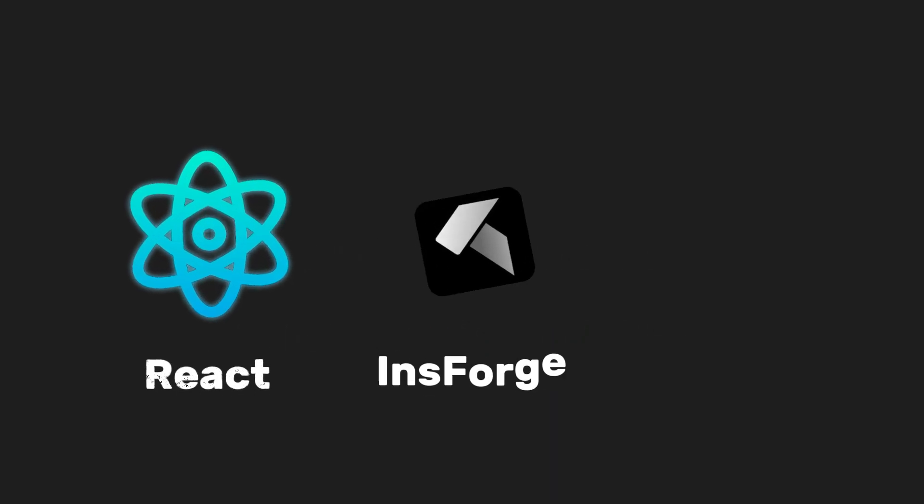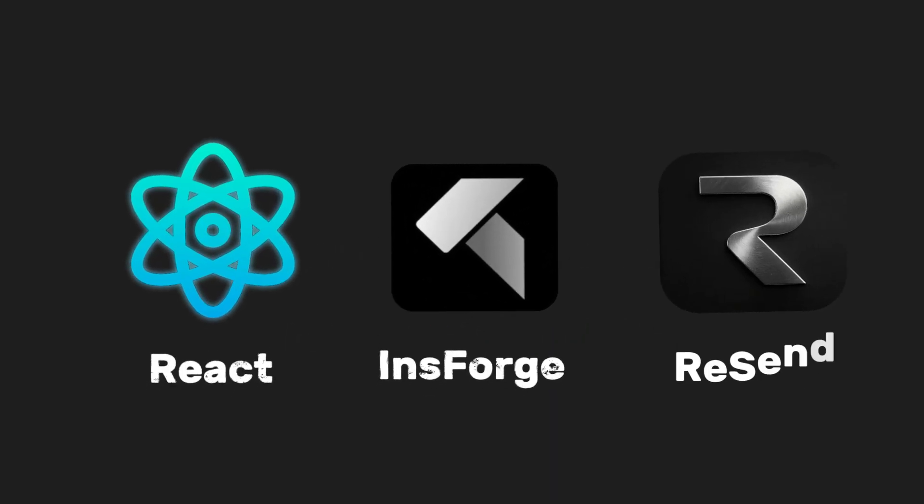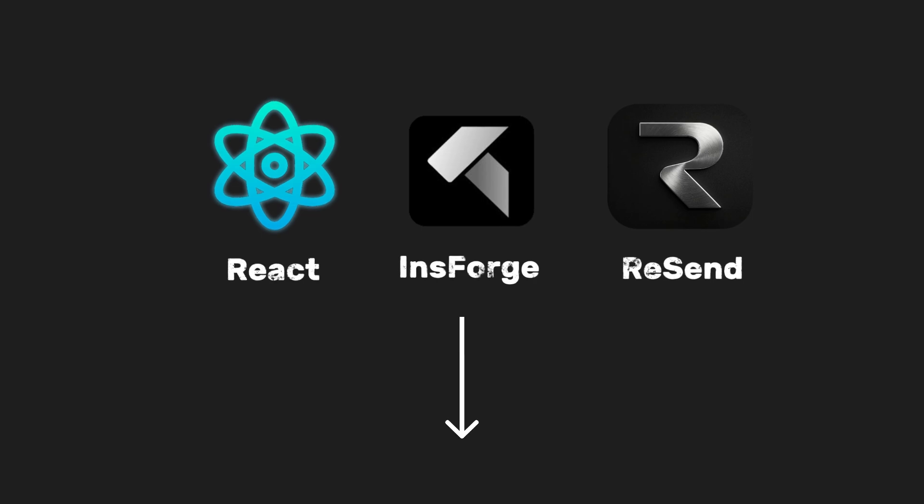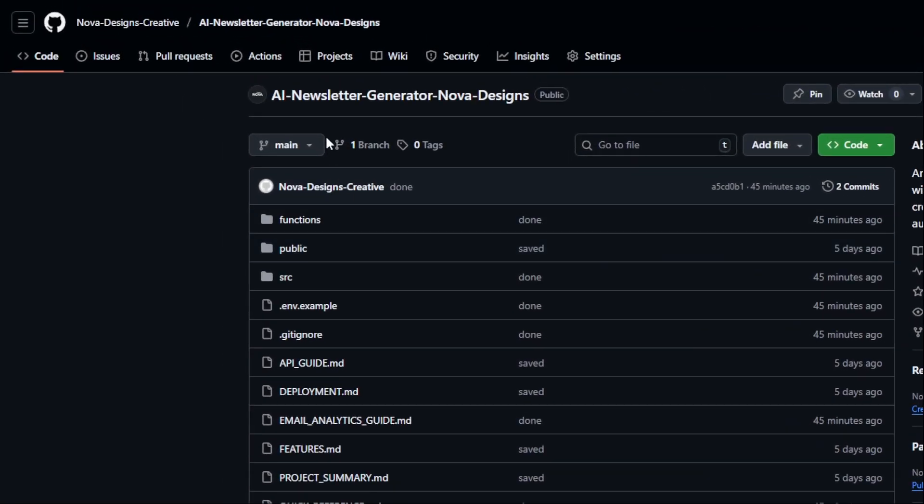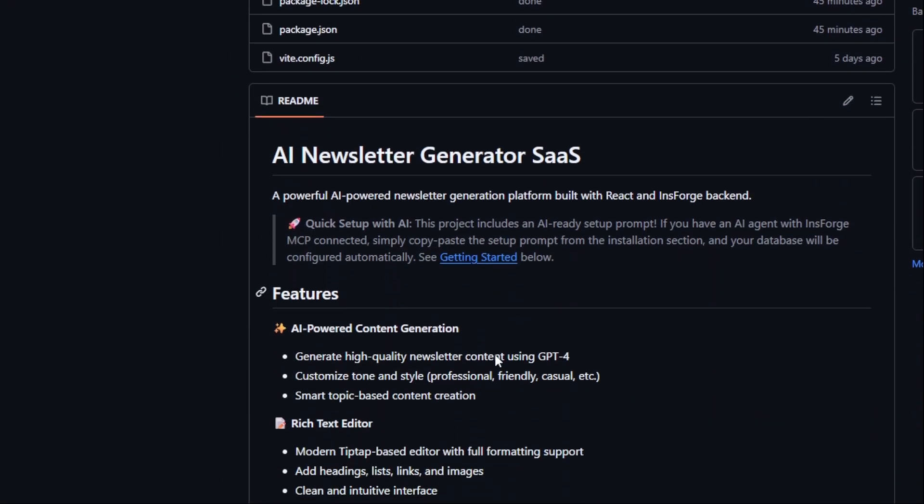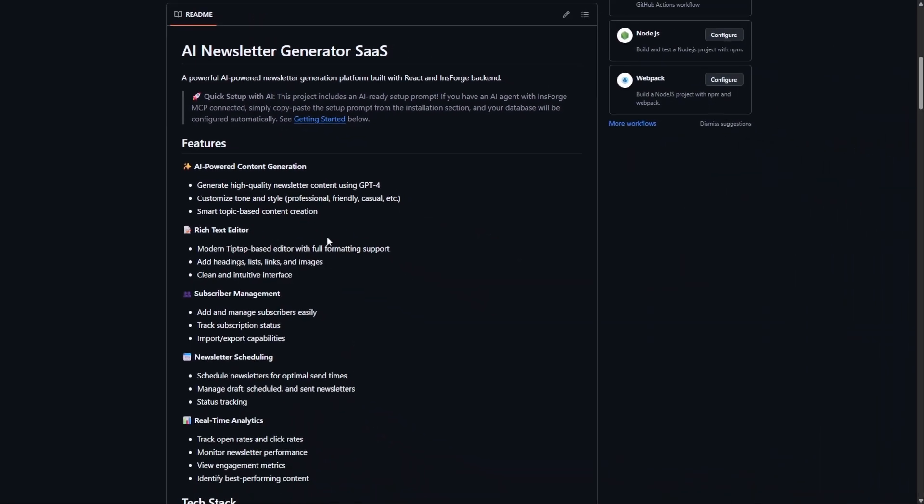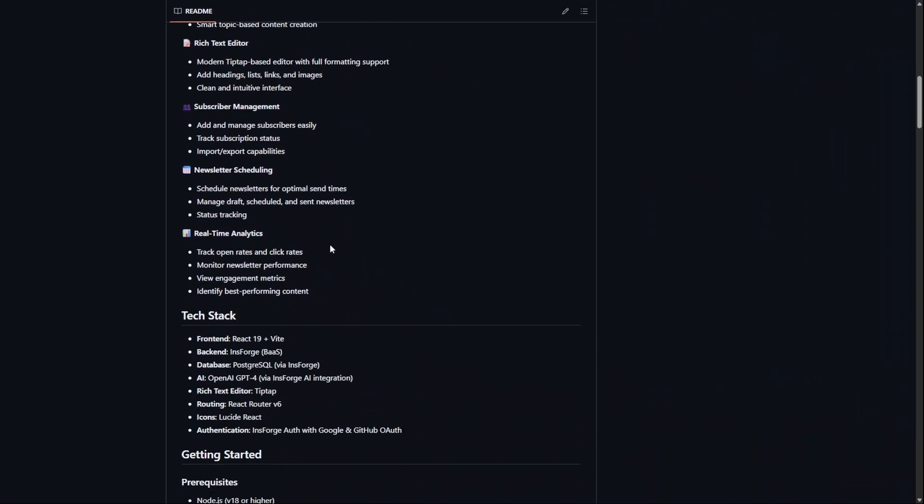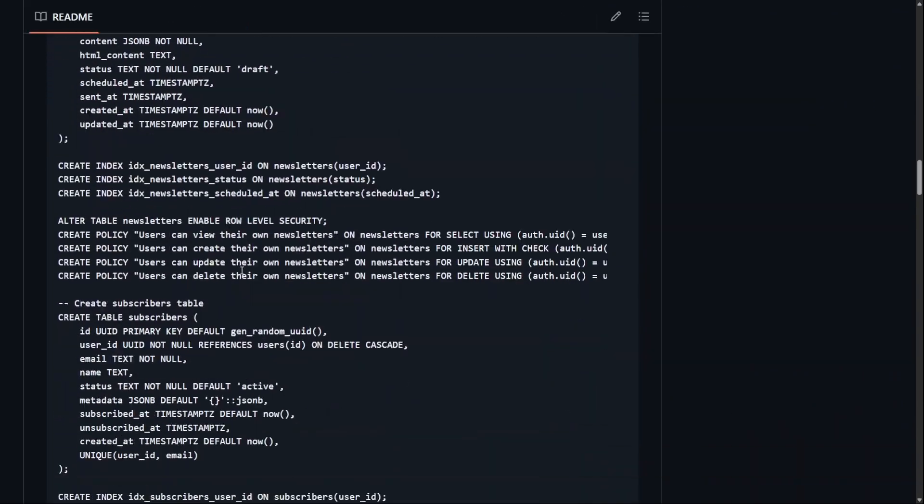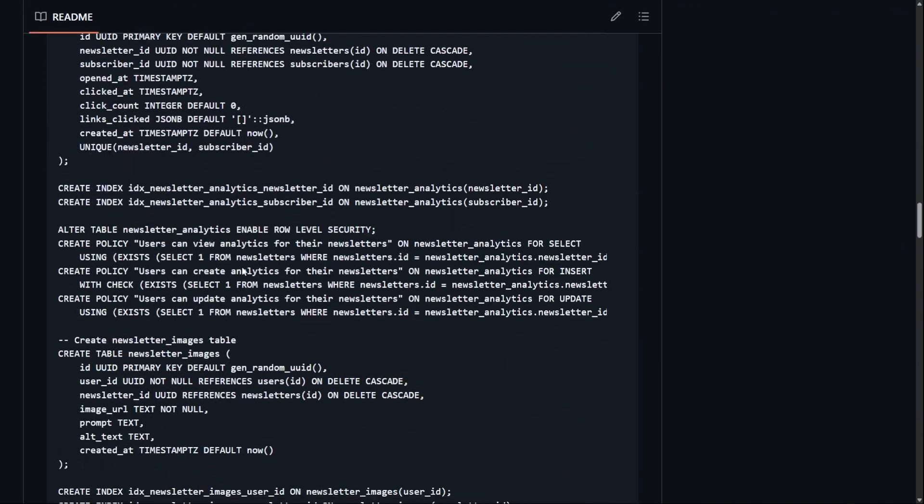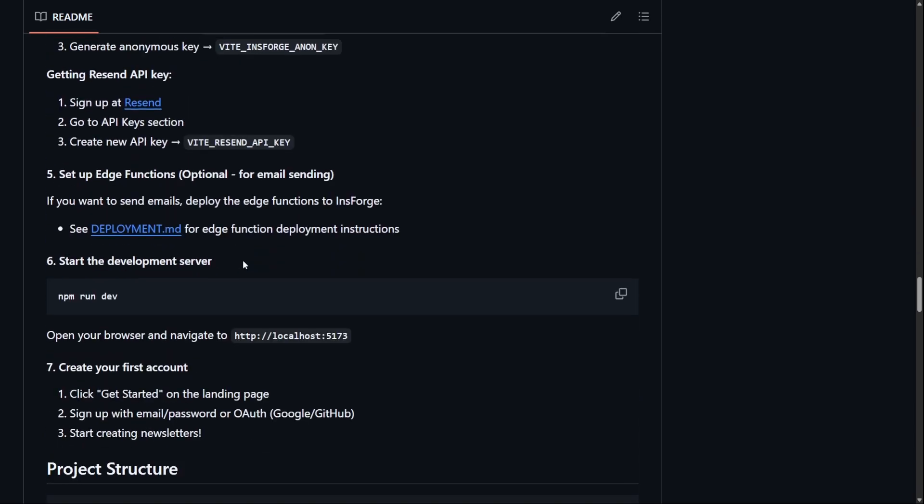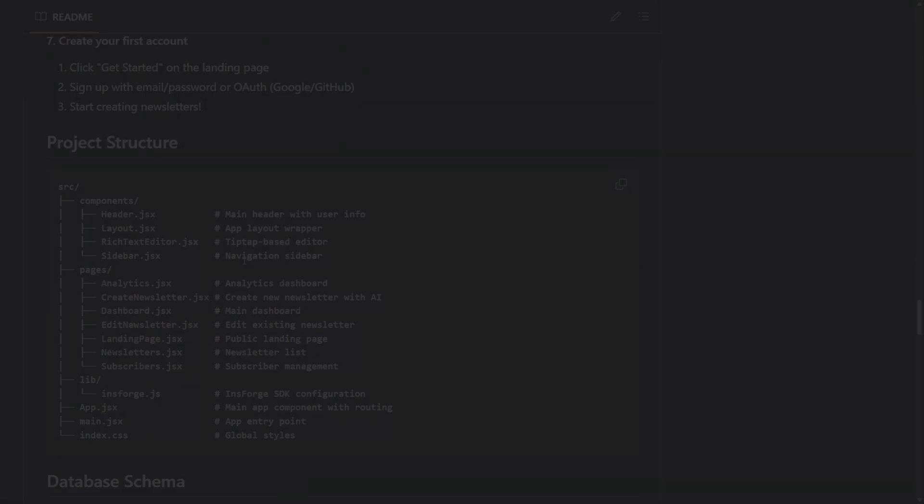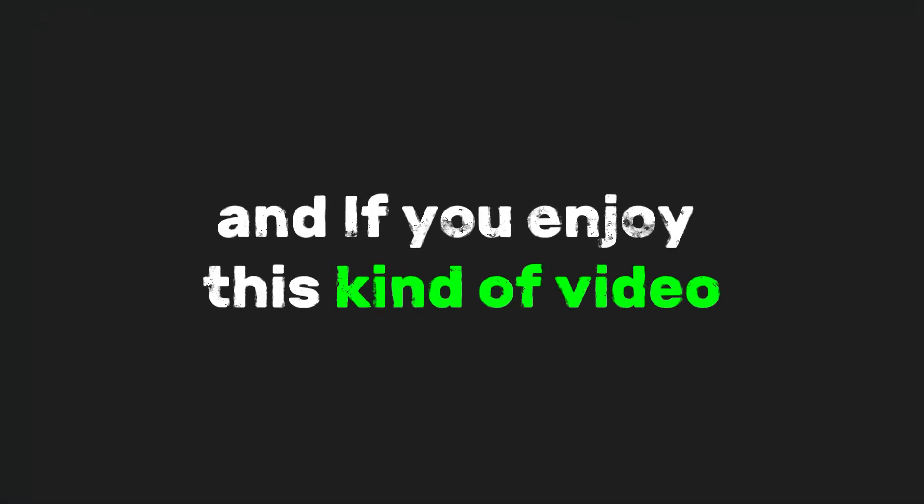And to wrap this up, you can find all the links to the tech stack we used down in the description. If you want the full code repository for this project, just head to the link below and follow the setup instructions. With a single prompt, it will configure your insforge project with all the prerequisites, and you're done.